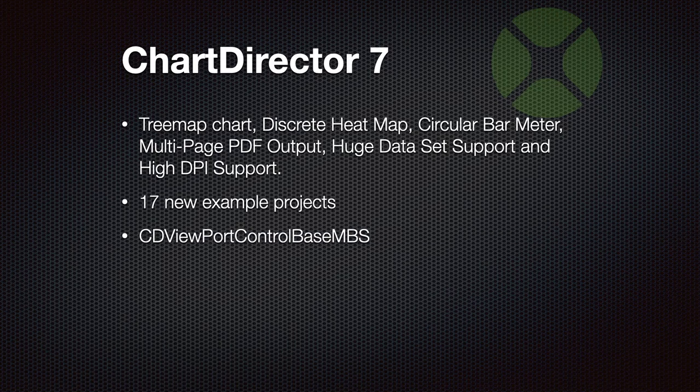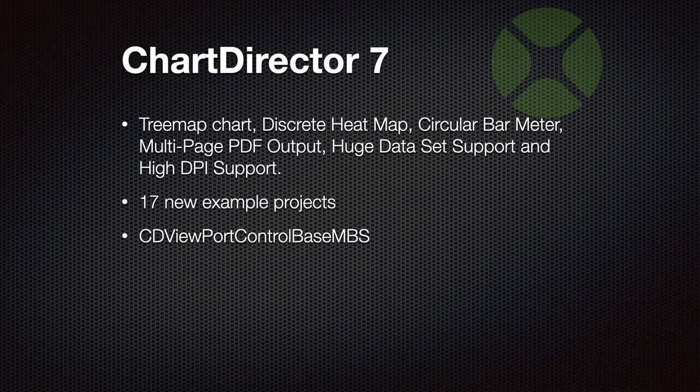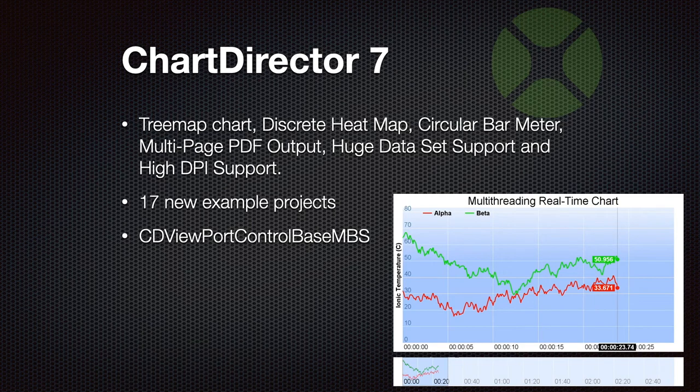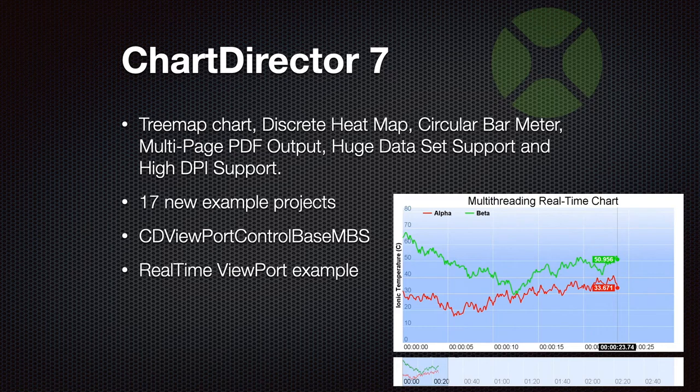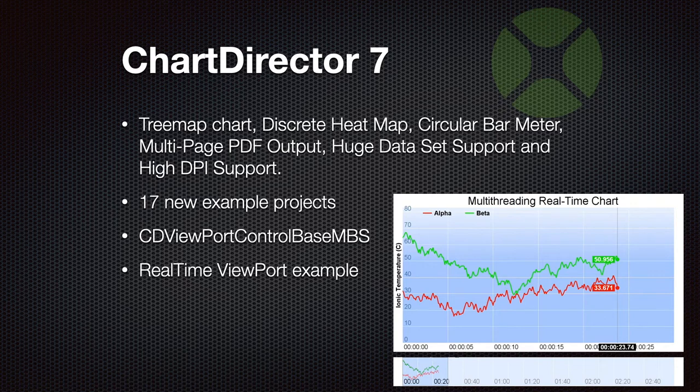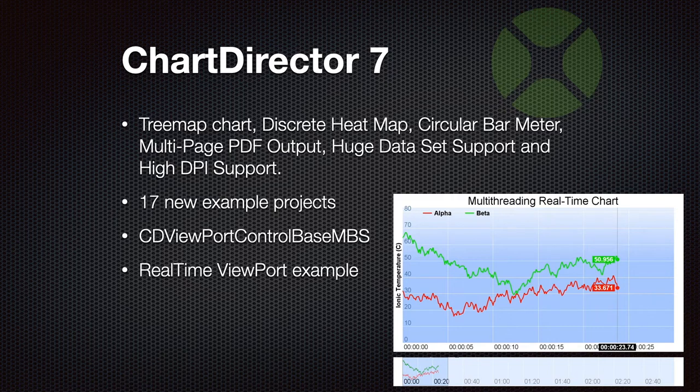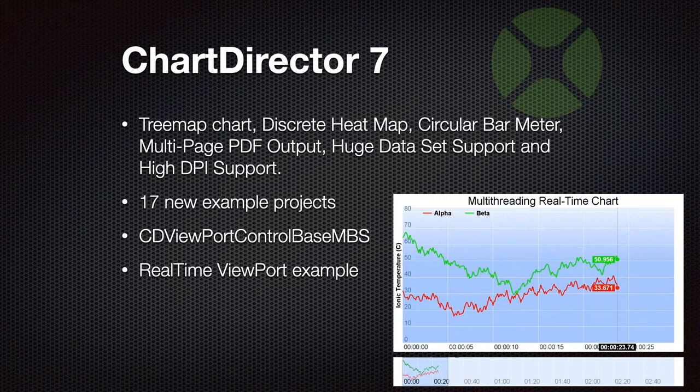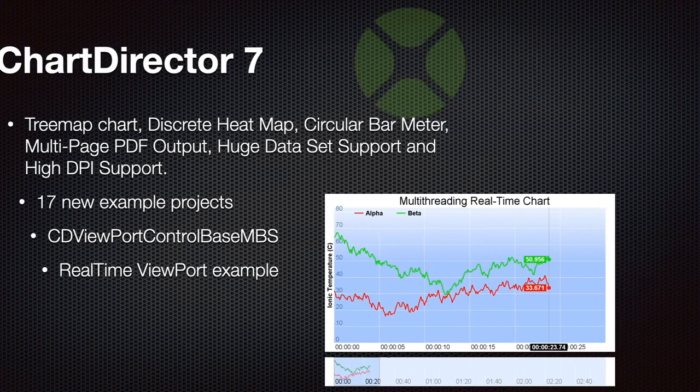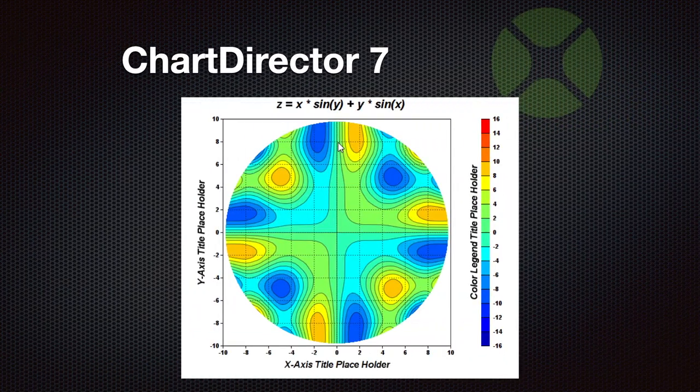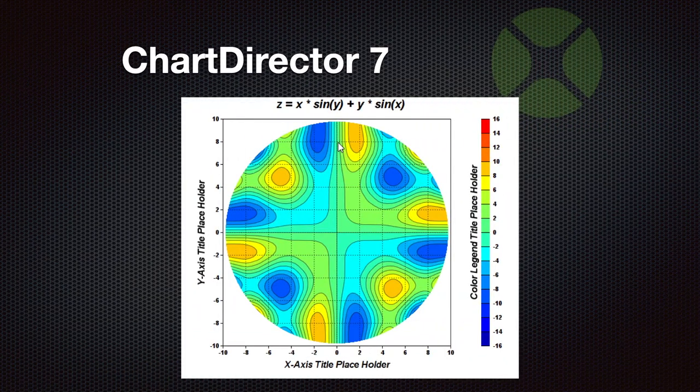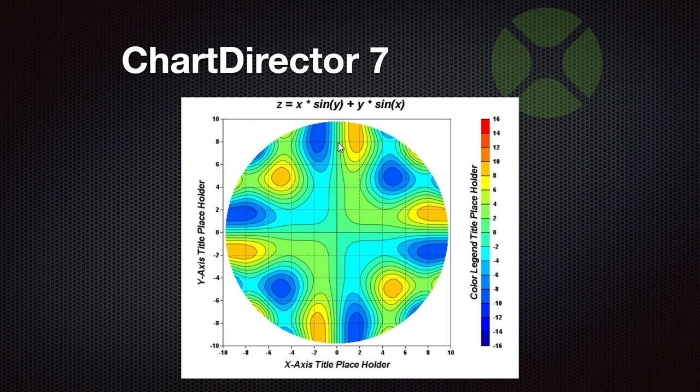We also got a class for viewport control. Here's a screenshot from the example project called real-time viewport example. In this example, data comes in in a thread, is pushed onto a queue, then it's added to the chart. You see the bottom and the top chart growing. You can select a range to show in the top chart, or you can live follow the new data coming in.